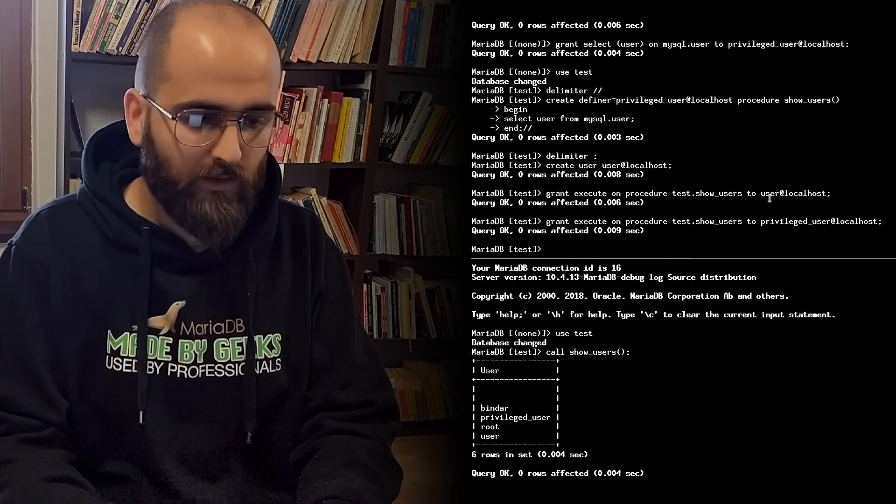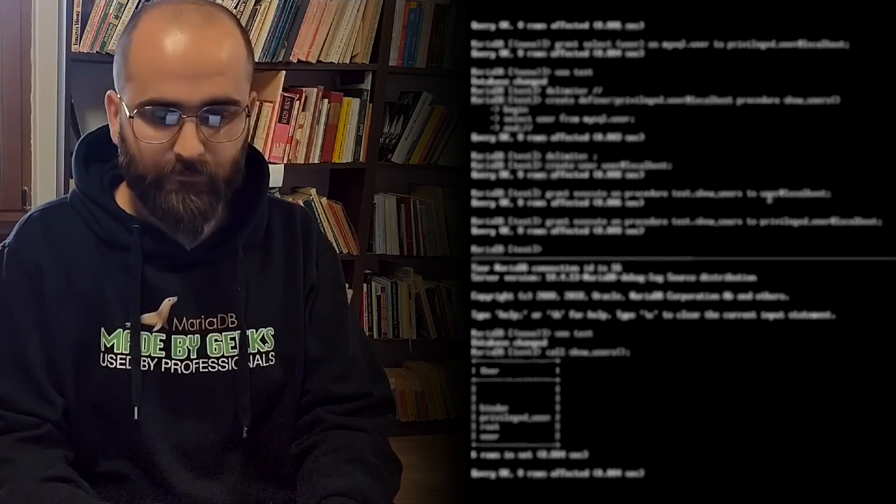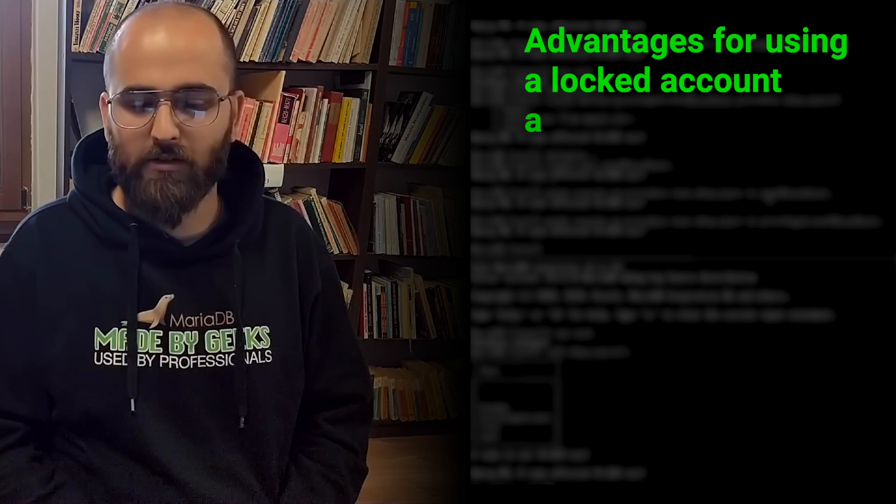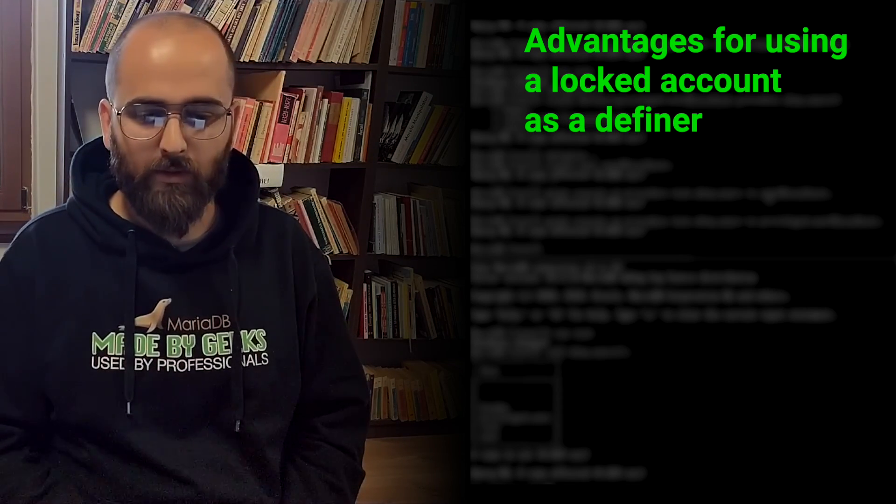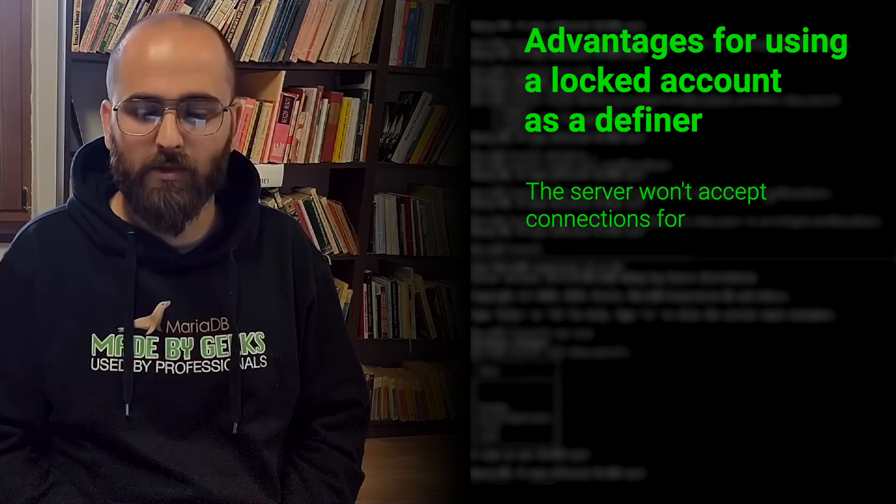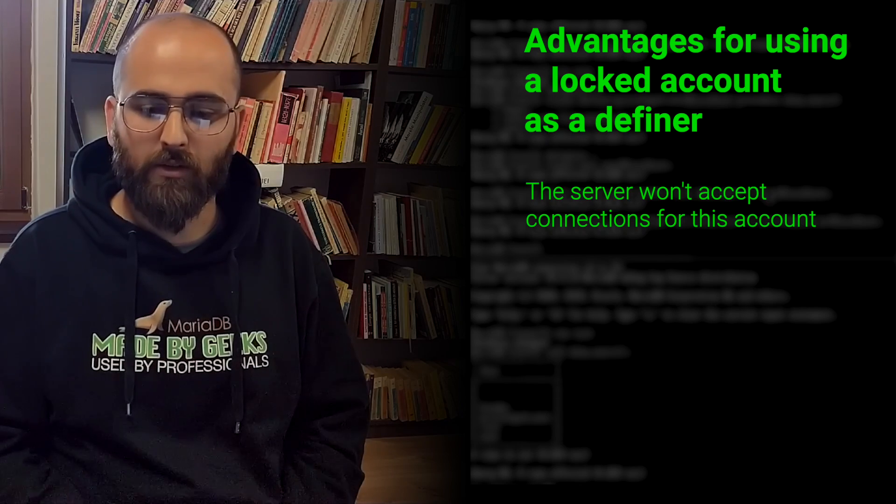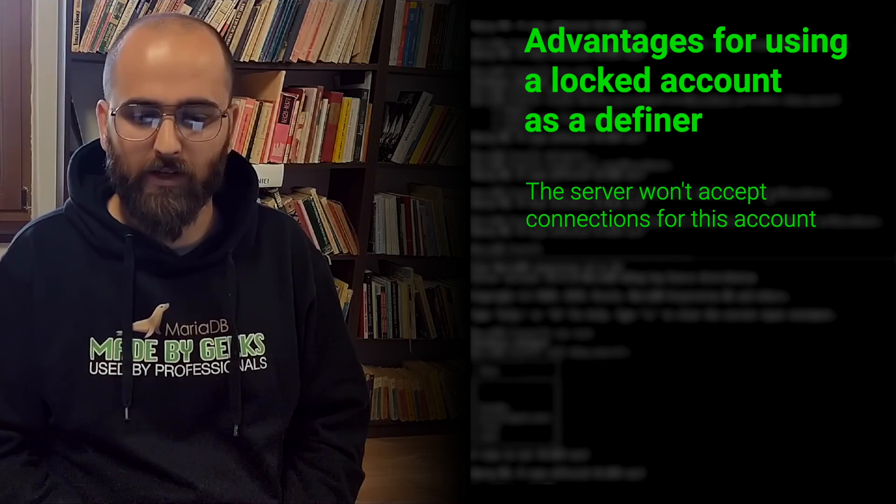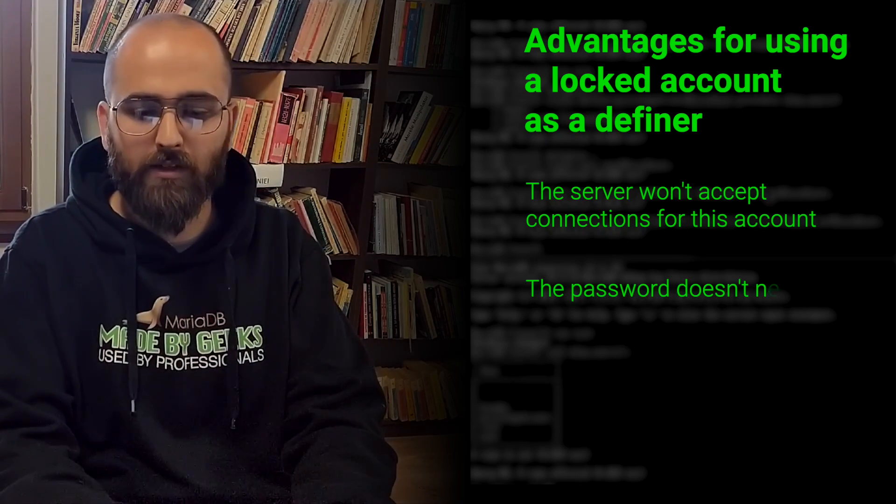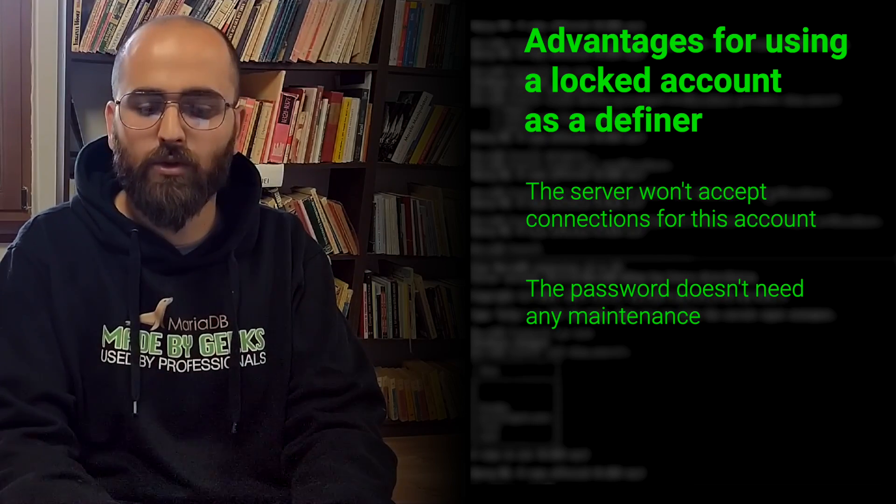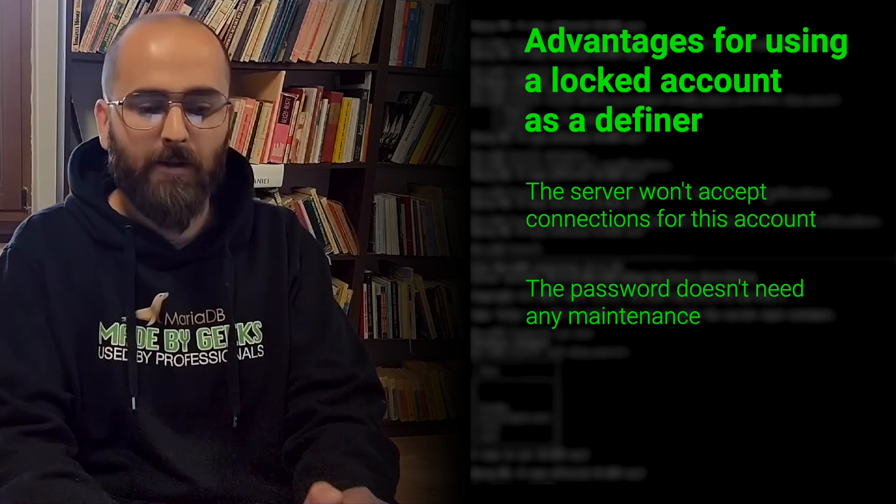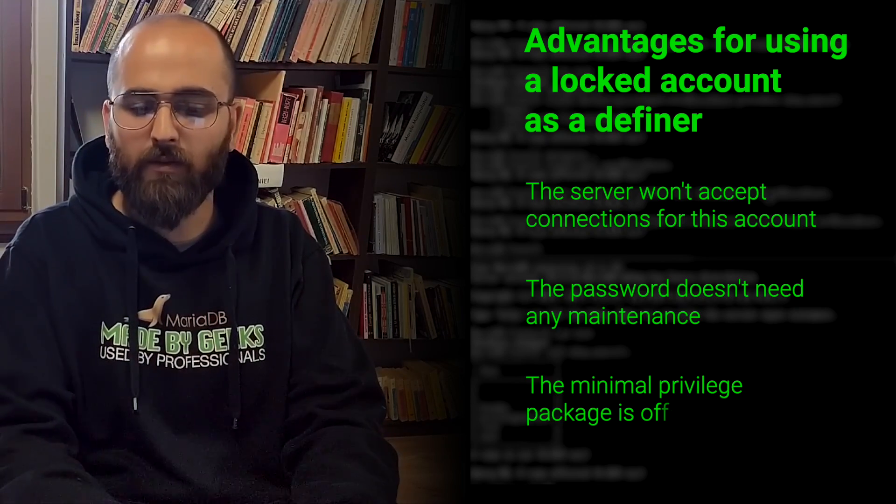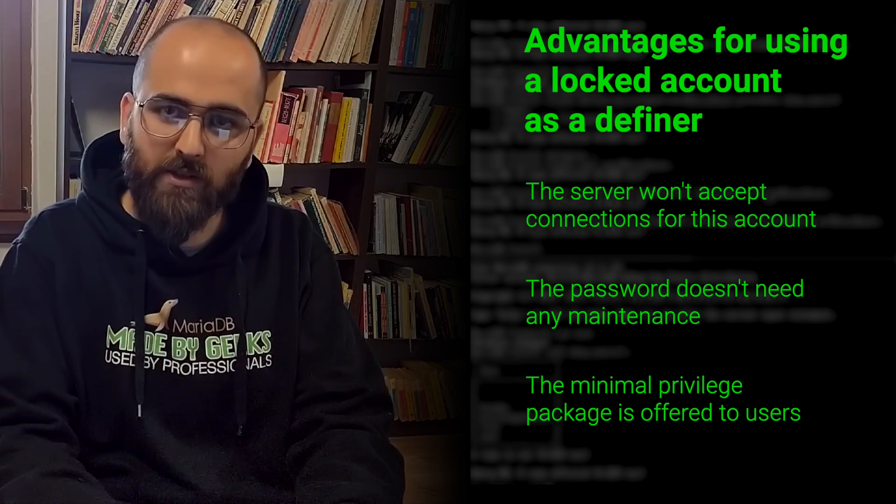And voila it works! So you get three main advantages with this approach. One is that you can be sure nobody can connect to the locked account you use as a definer. The other one is that you can leave that account without a password and this means you don't need to maintain and remember that password that is always a problem. The third one is that you can offer other users an API without offering privileges to the MySQL database that are not necessary.